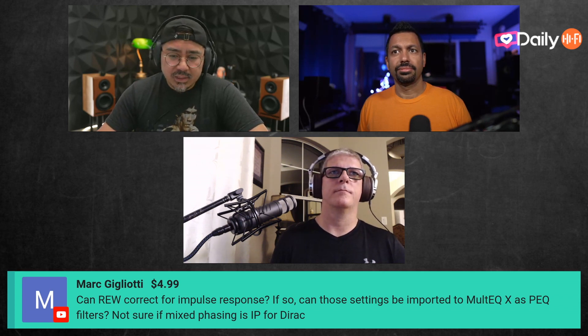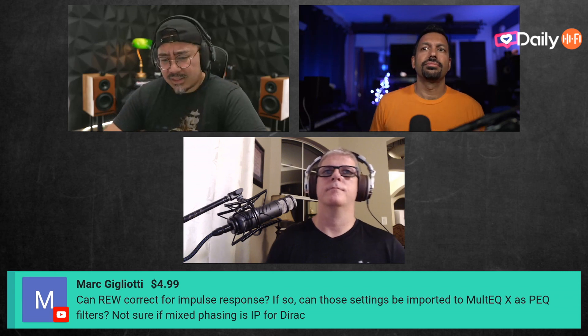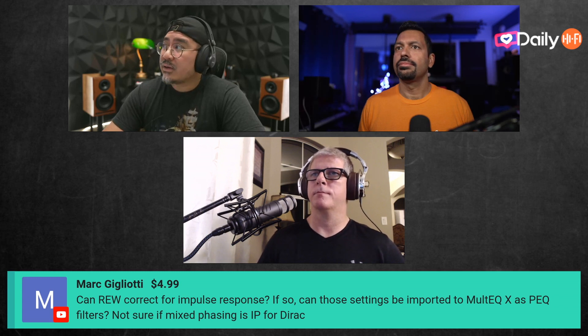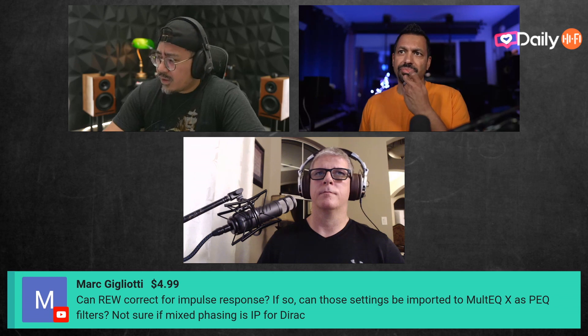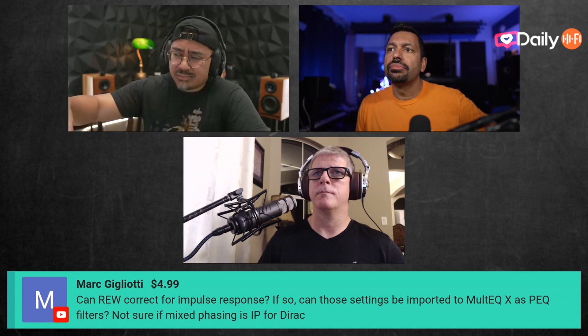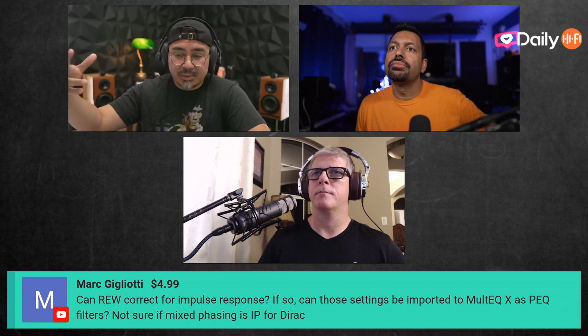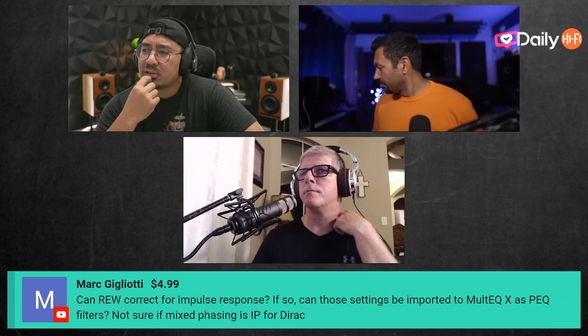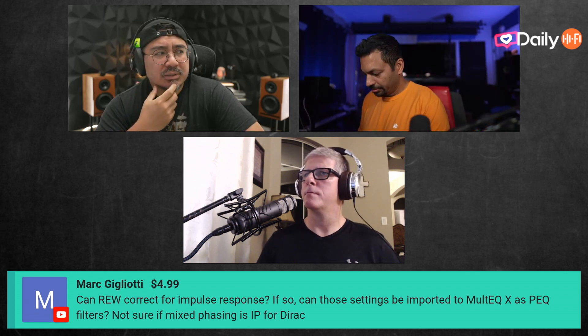Can REW correct for impulse response? REW doesn't really correct for anything necessarily — it's primarily for measurements. You can use those measurements and some of the tools in REW to correct for impulse response. I think they have options where you can adjust the phase — linear phase and different changes you can make — and then apply them. I'm not sure if you can do it fully in REW; you may need different software.